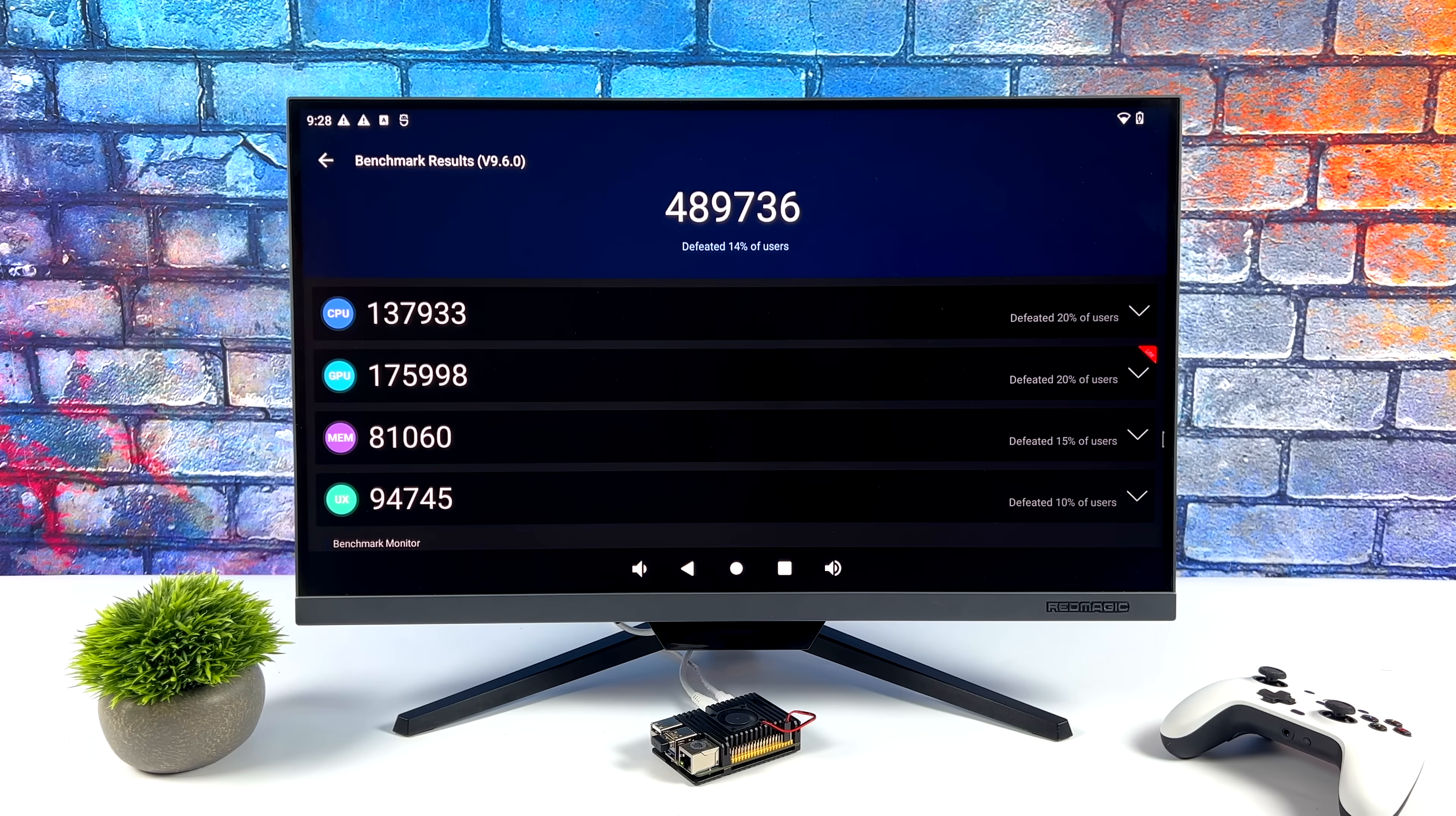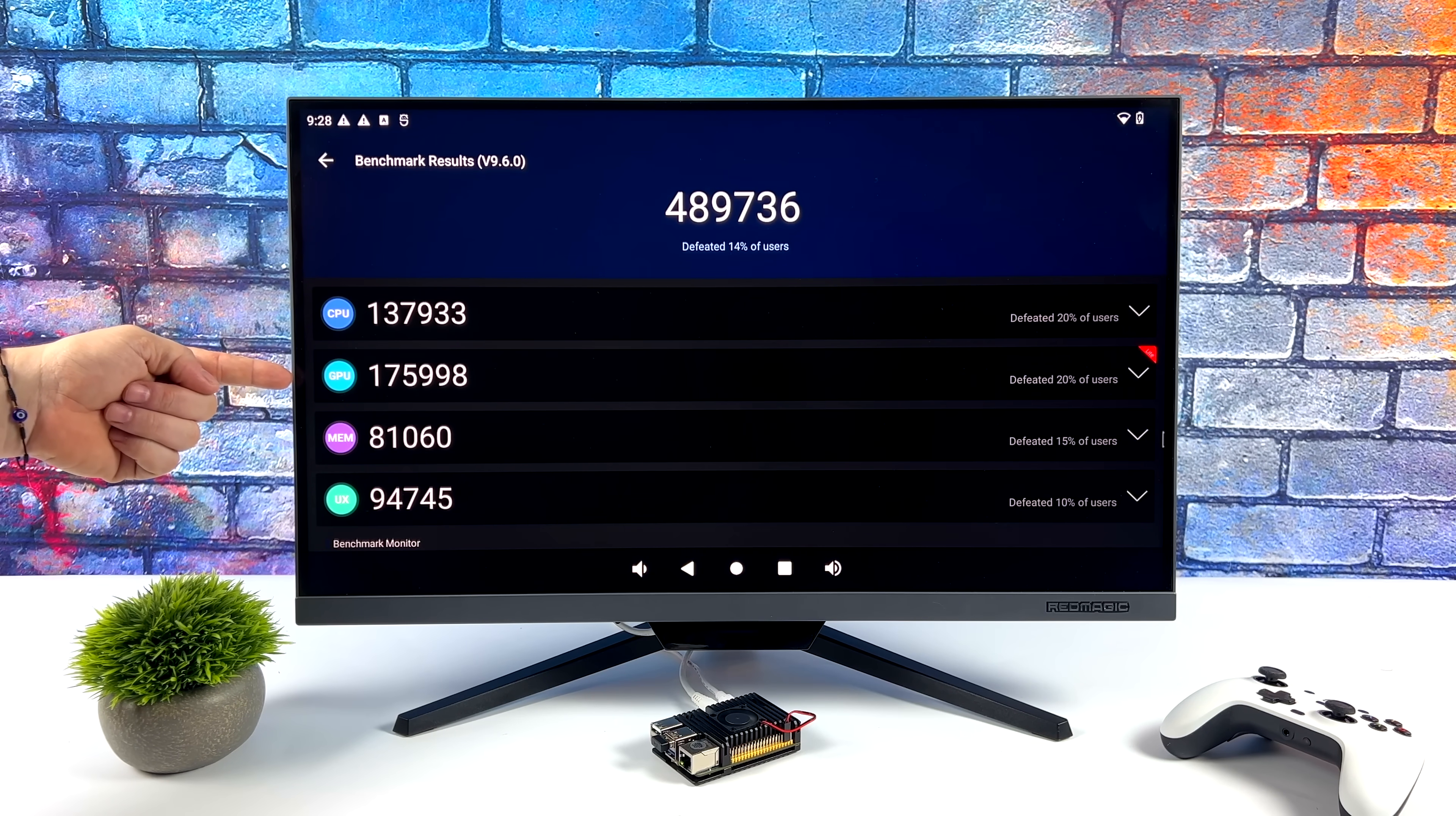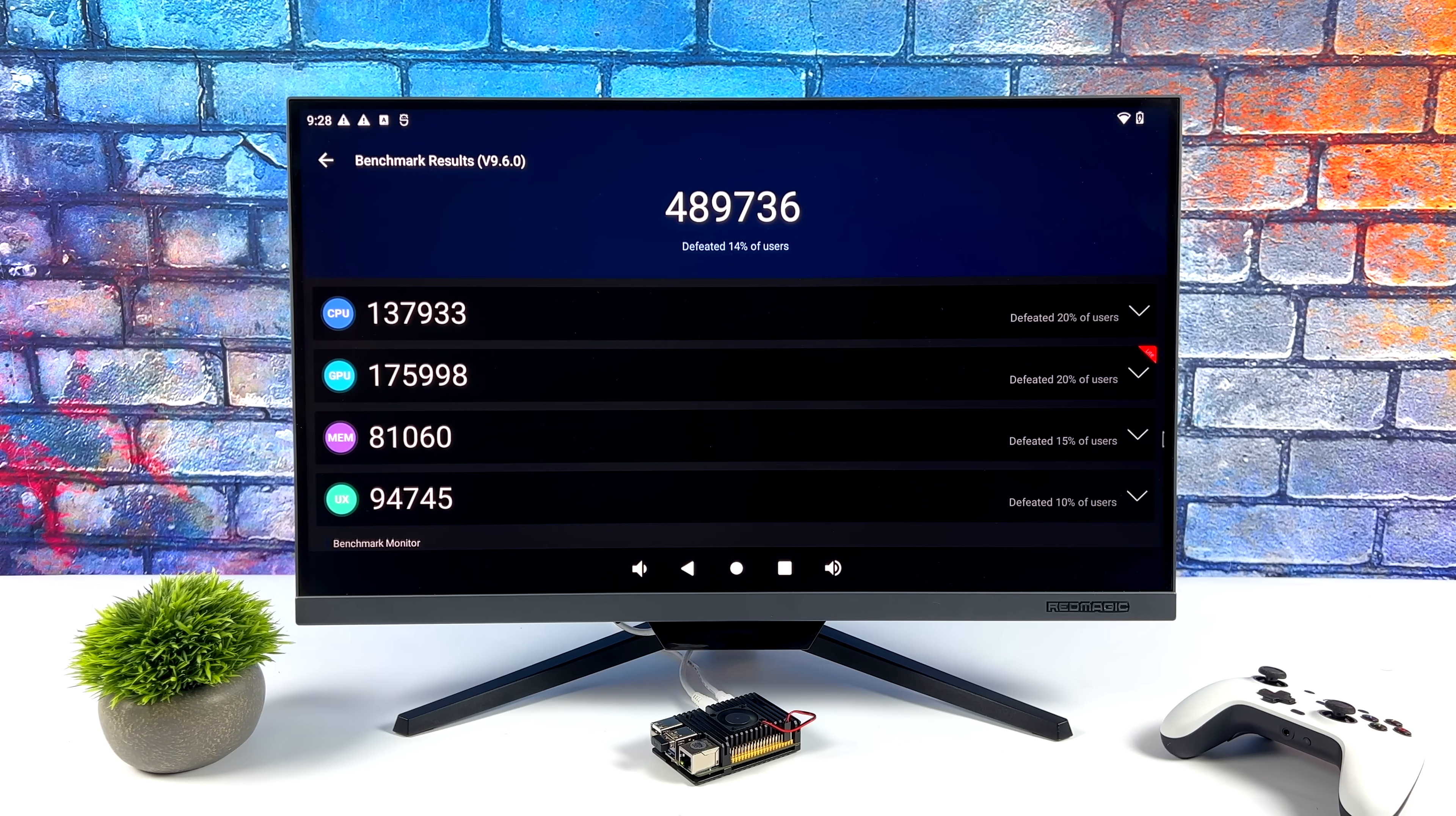And if you take a look down the list here, right on that GPU, 175,998. So when it comes to these ARM-based boards, it's putting out some great performance. And I wanted to get into some gaming.